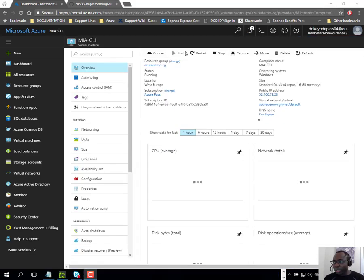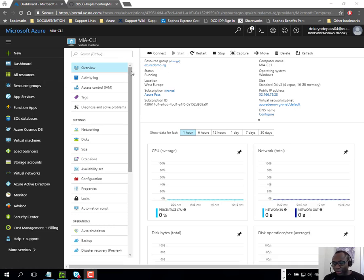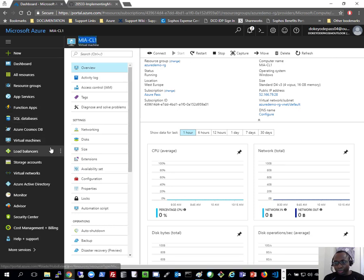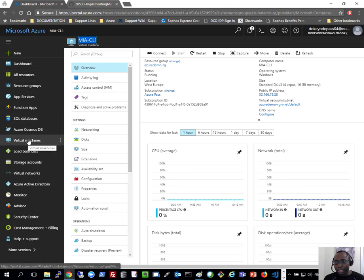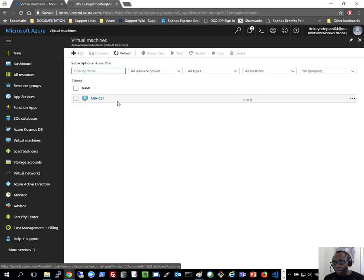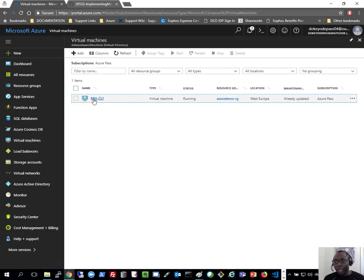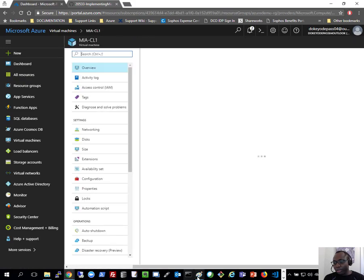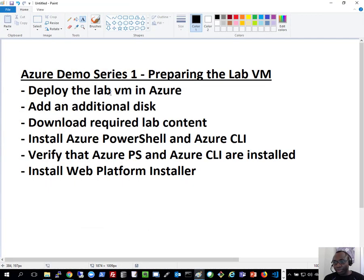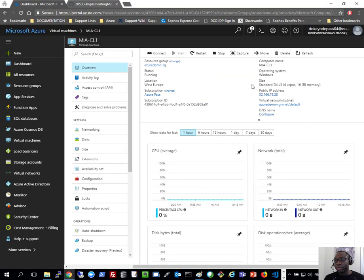Welcome back. The deployment completed successfully. I'm already in the resource blade for the virtual machine I just created. In case you're not sure how to get here, you can click on Virtual Machines on the left-hand side and you'll see your new virtual machine there. The next thing we'll do before even logging into the virtual machine is add an additional disk to this machine — this will host some of the lab materials we'll be using.